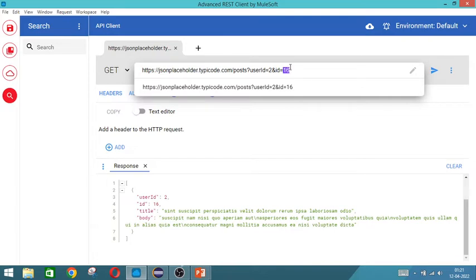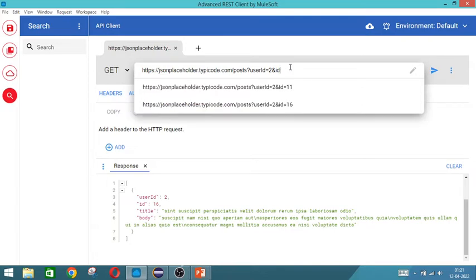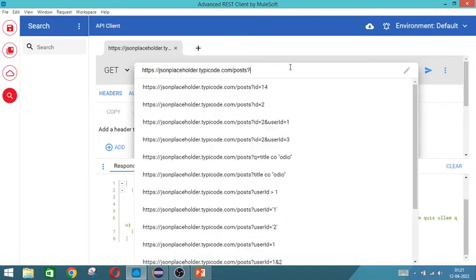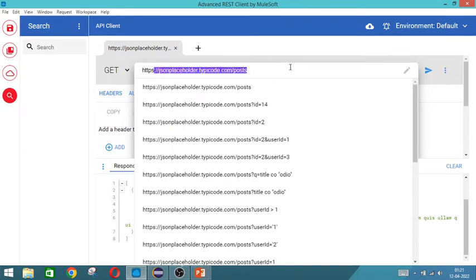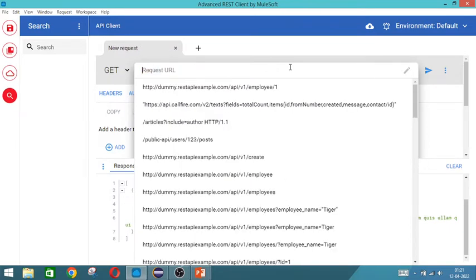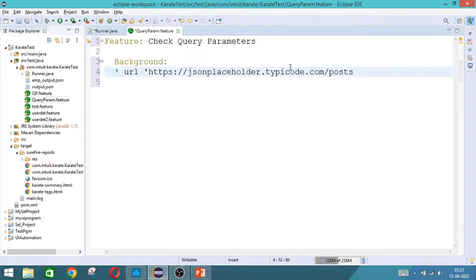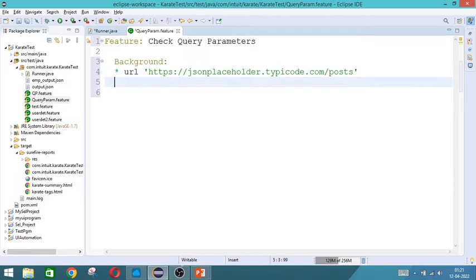The URL will copy the entire thing. So we don't need this. We will copy only this.